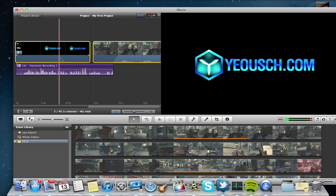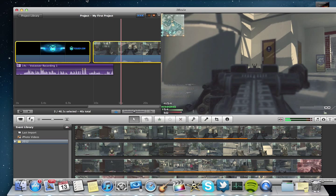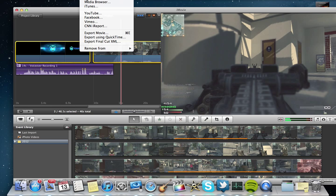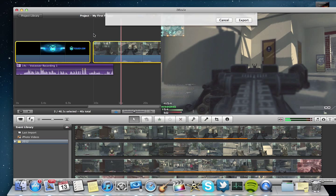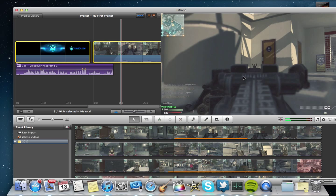So all you gotta do now, go up to Share, Export Movie. I usually leave it just right here on HD 720p. My first project. I don't know why.